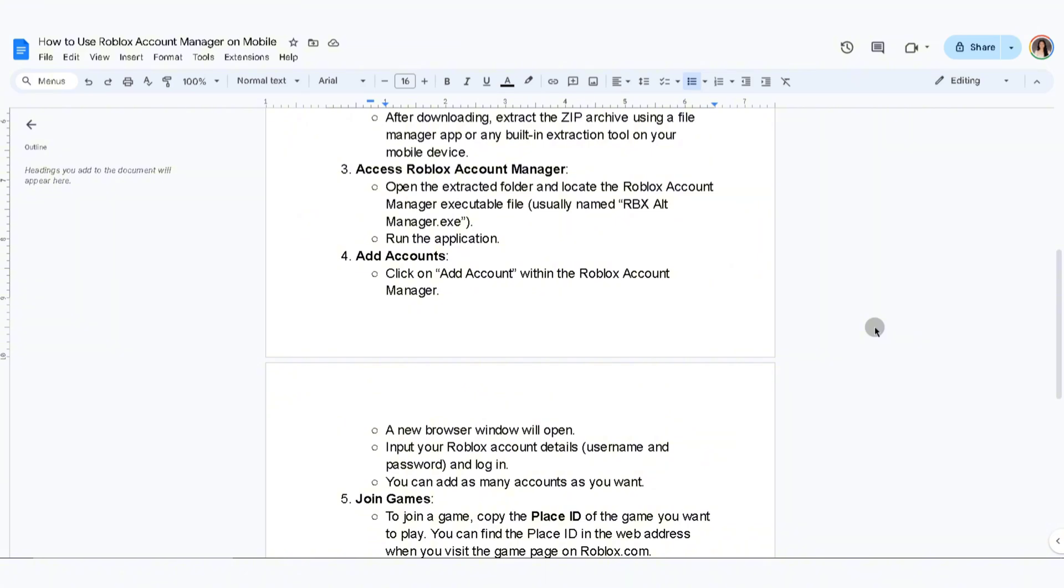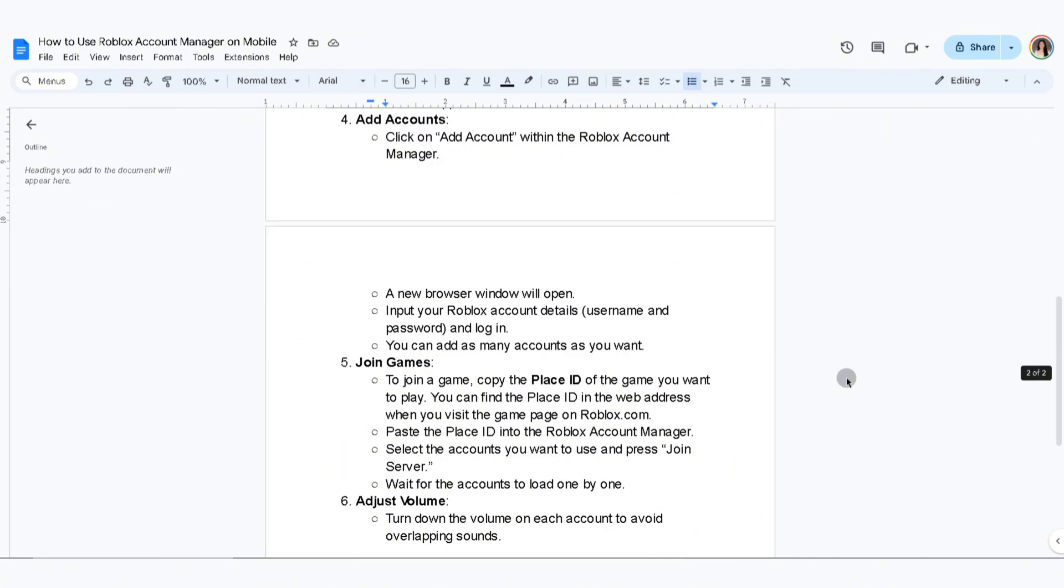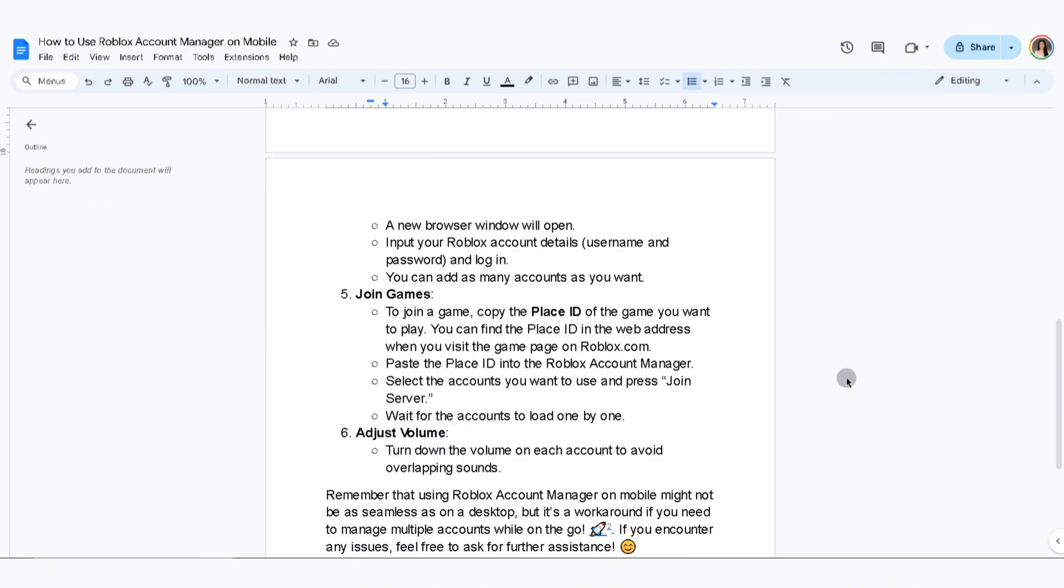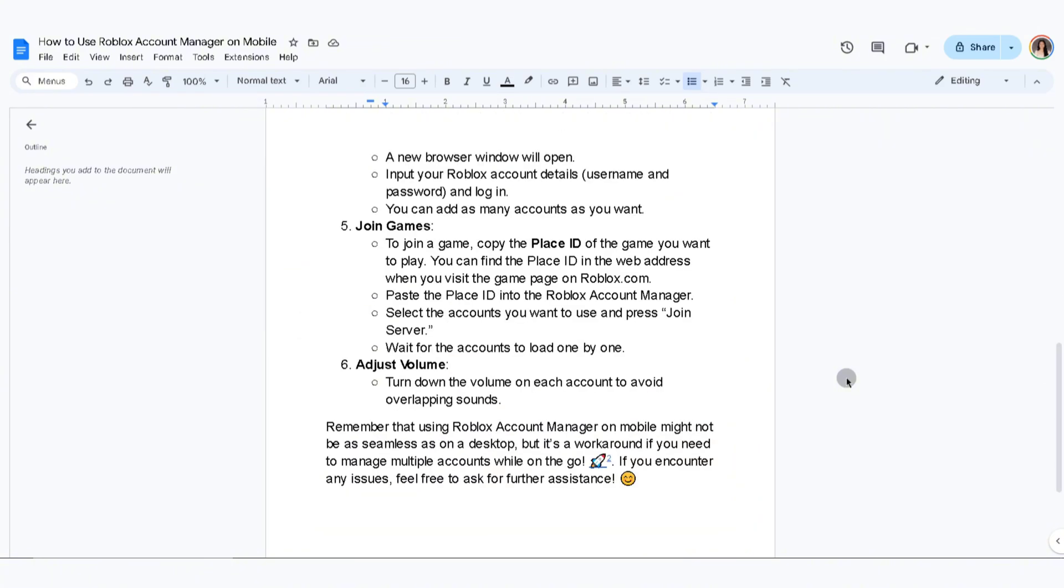Now you can join games. To join a game, copy the place ID of the game you want to play. You can find the place ID in the web address when you visit the game page on roblox.com. Paste the place ID into the Roblox Account Manager. Select the accounts you want to use and press join server. Wait for the accounts to load one by one.